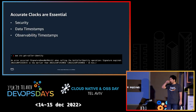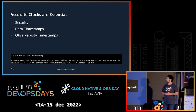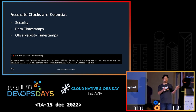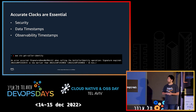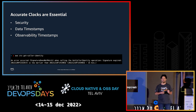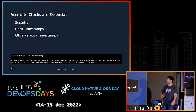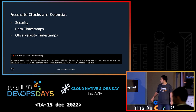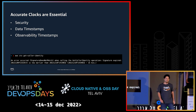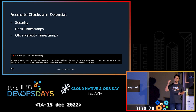Since we are at DevOps Days I'm going to skip the basics parts. Clocks are essential and you should monitor them. Several things will stop working if you don't — for example, some security tokens won't work like Kerberos, or if you try to use the AWS API you'll get these types of errors.